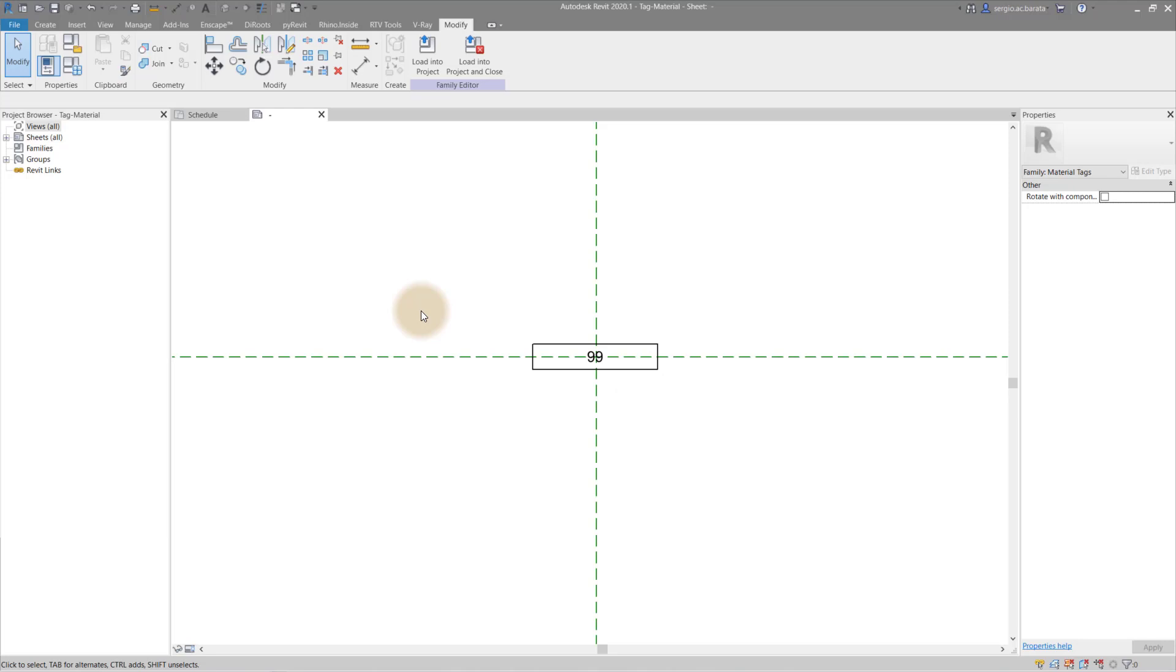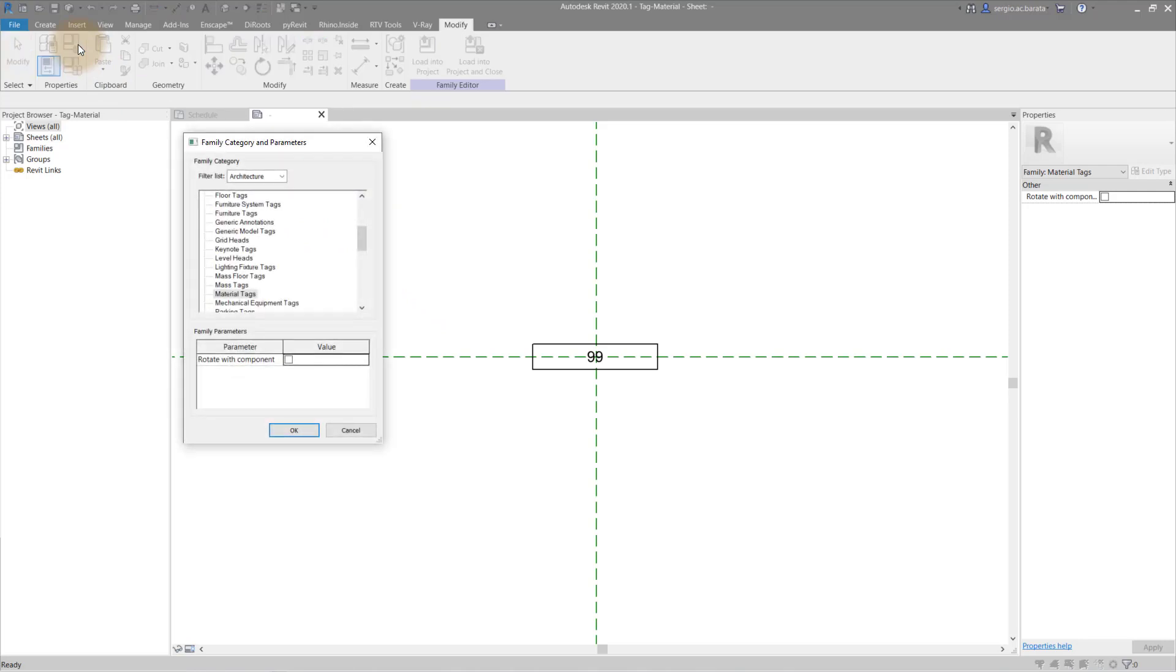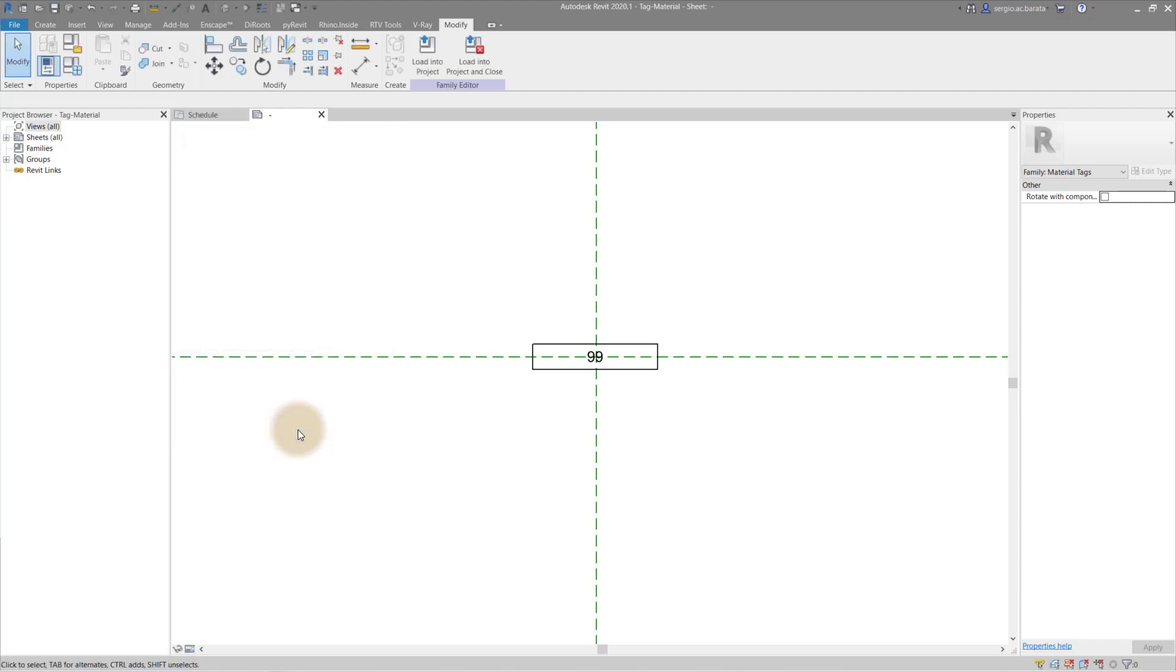Material tags. These enable the tagging of each wall layer. From the out of the box libraries, you can find a material tag. Check the category parameters to ensure the tag is material specific.